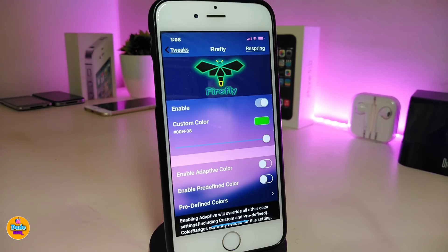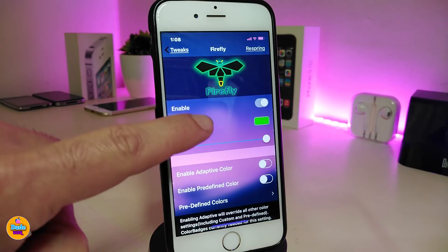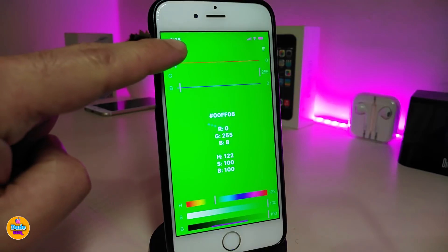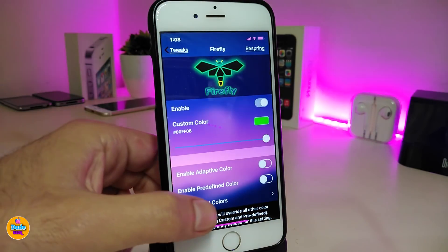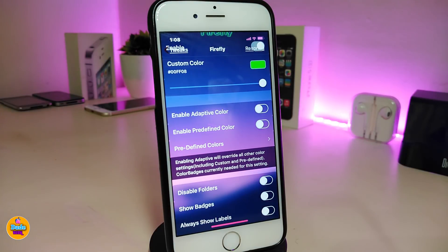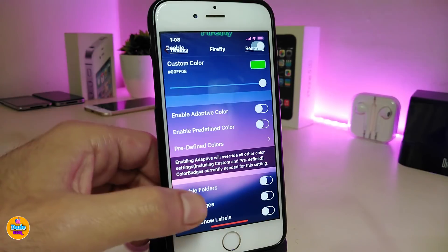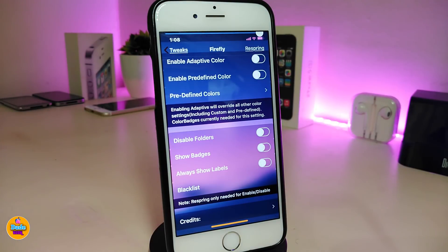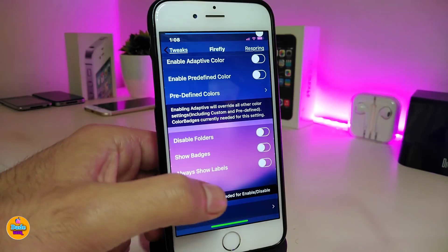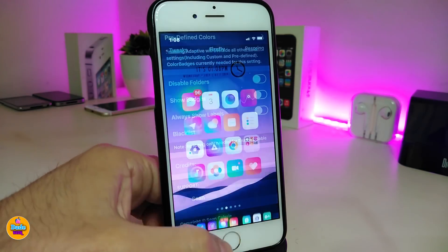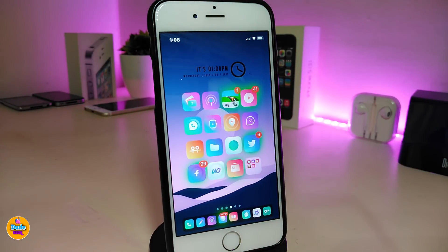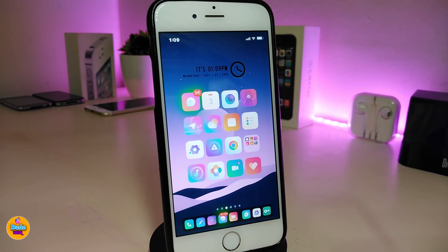With Firefly you can set a custom color — tap on the color and choose your favorite color from there. You can also control how much that color glows using the slider. There are some other options and toggles where you can enable or disable showing badges, folders, and all that kind of stuff. Once you're done, make sure to respring your device and it will show the glowing effect. This one is called Firefly.